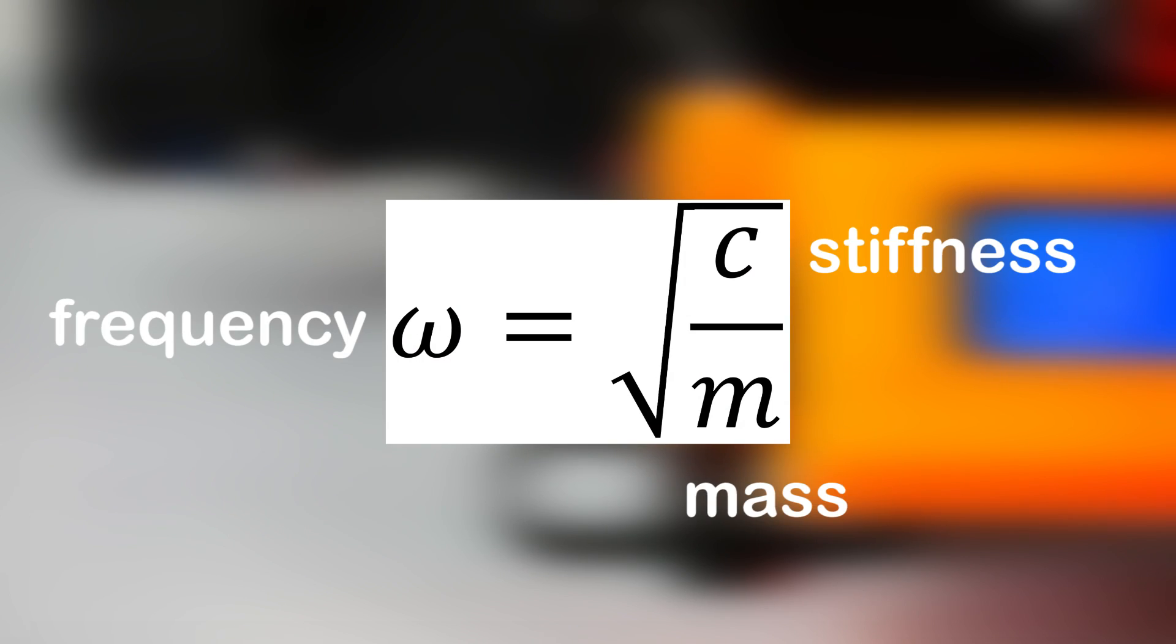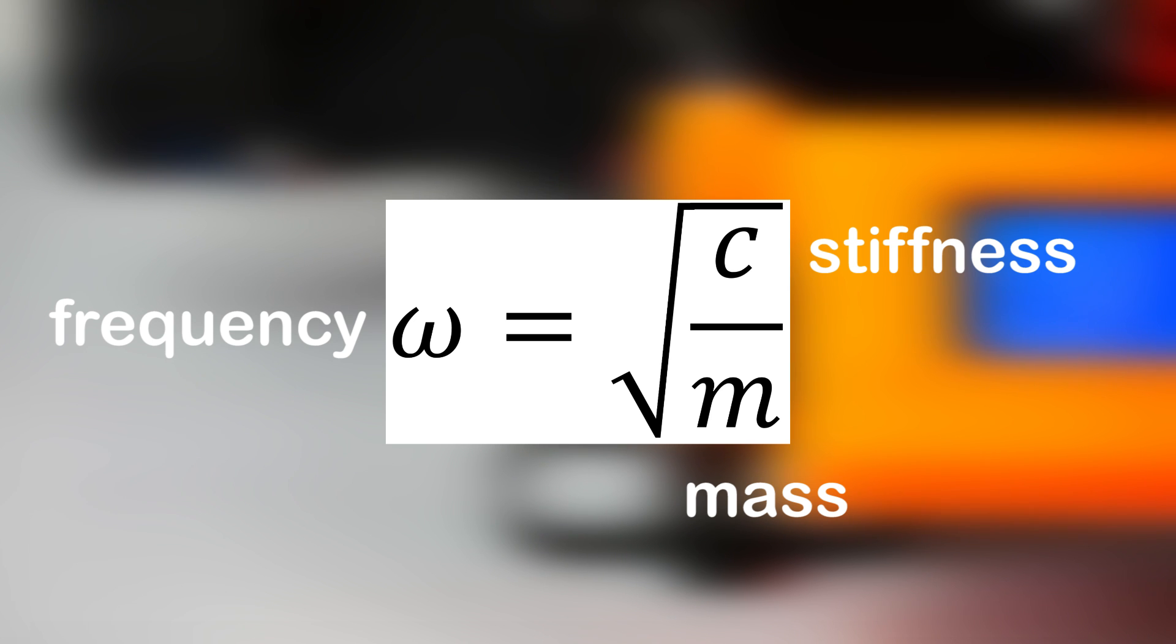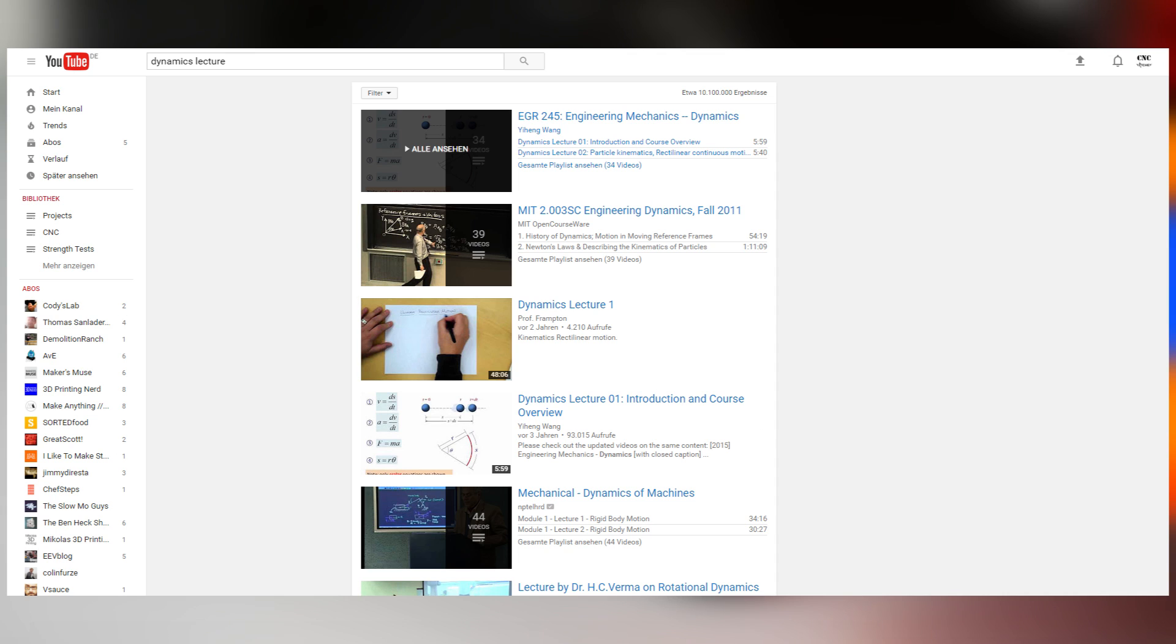The frequency of those resonances, in simplified terms, depends on the stiffness and mass of the structure. Higher stiffness leads to higher resonance frequencies; higher mass leads to lower ones. If you're more interested in this topic, there are tons of good YouTube videos about dynamics.